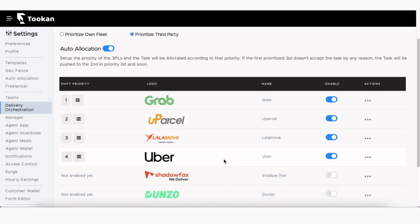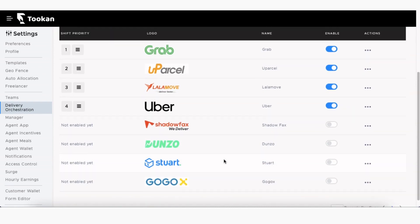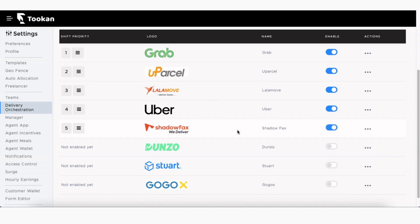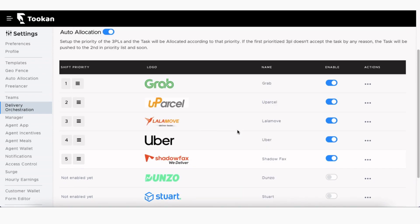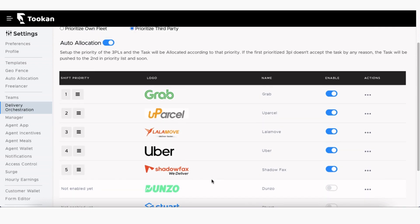Here you'll be able to view all the third-party delivery service providers that are integrated with Toucan. Now you must configure and enable your preferred service providers to start allocating tasks. You can also enable and use multiple third-party delivery service providers simultaneously from a single dashboard.